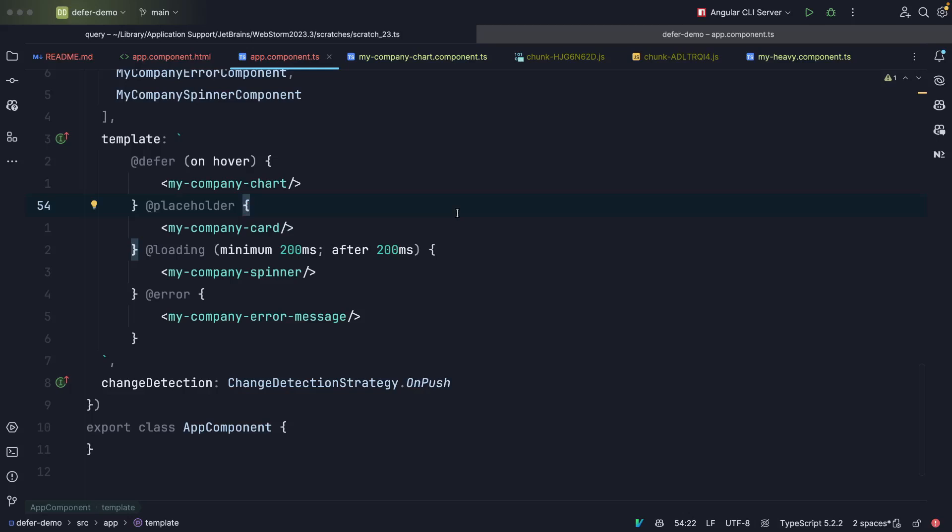We also use a loading block to display some sort of spinner. And we say the minimum is 200 milliseconds. And after 200 milliseconds we start showing the spinner. If something goes wrong we show the error message.